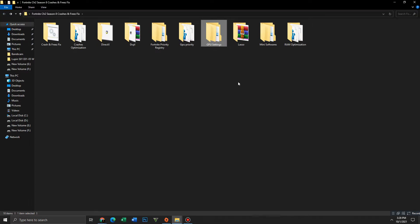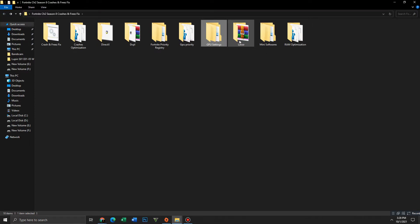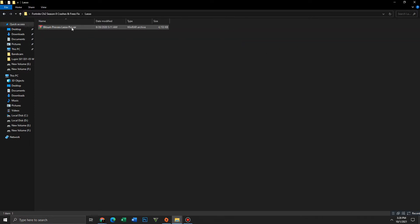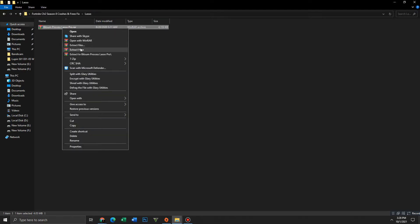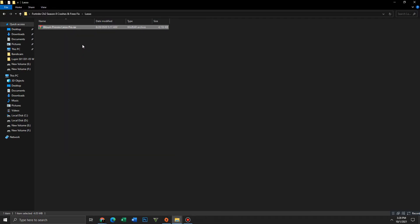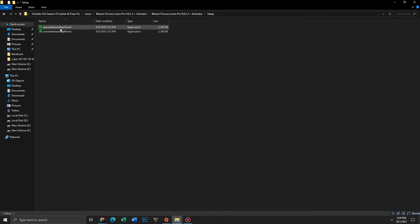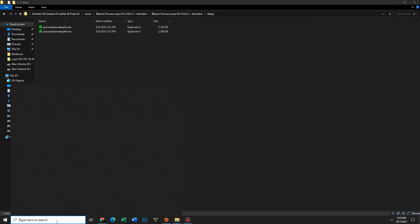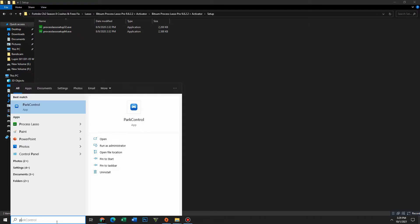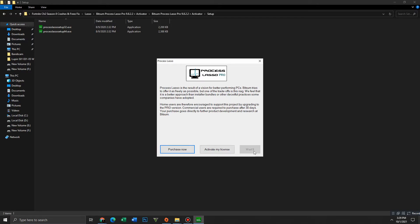Open the Lasso folder. First, accept the file and then install it — I already installed it so I won't install it again. This is Lasso. Wait for about 10 seconds.